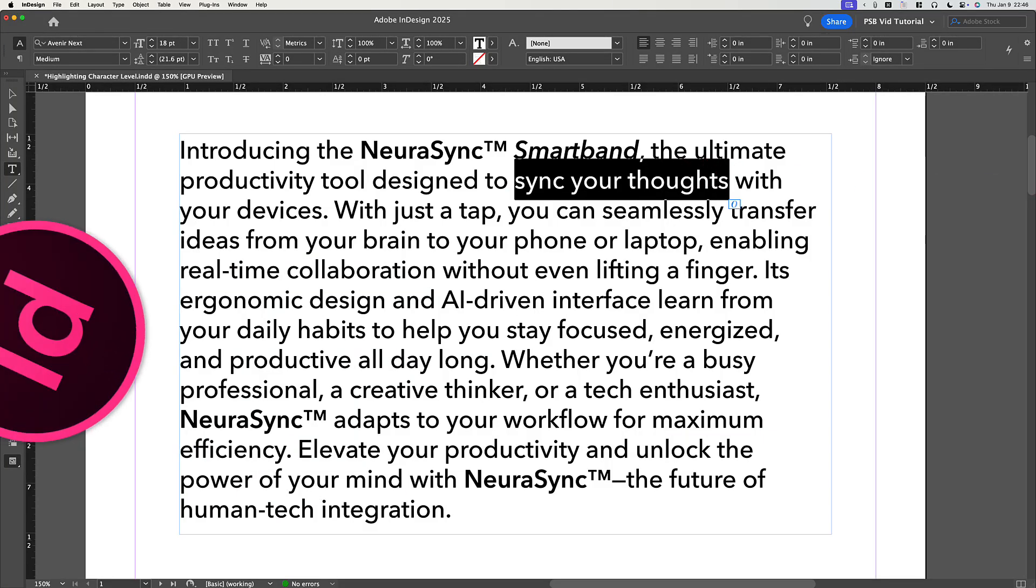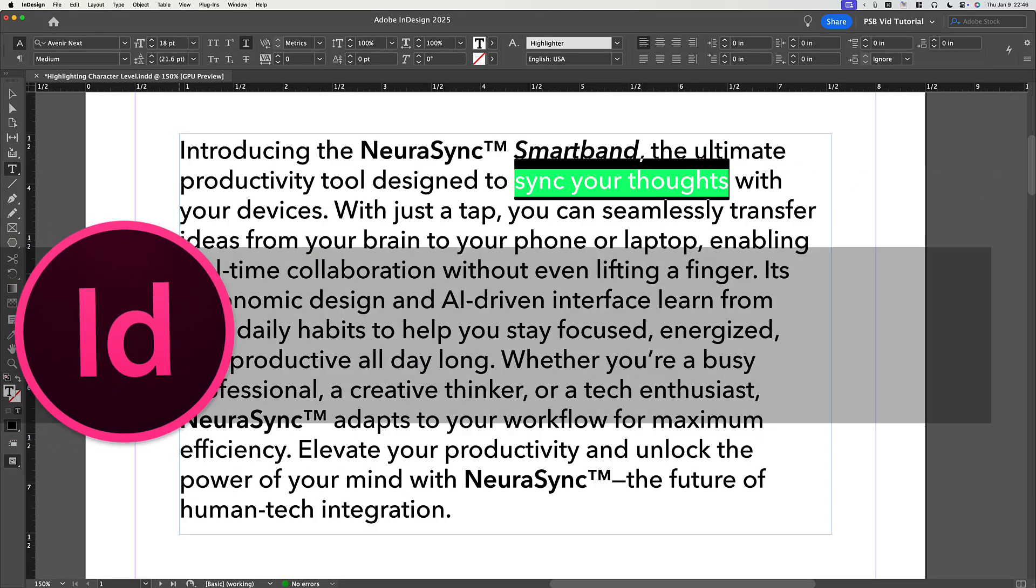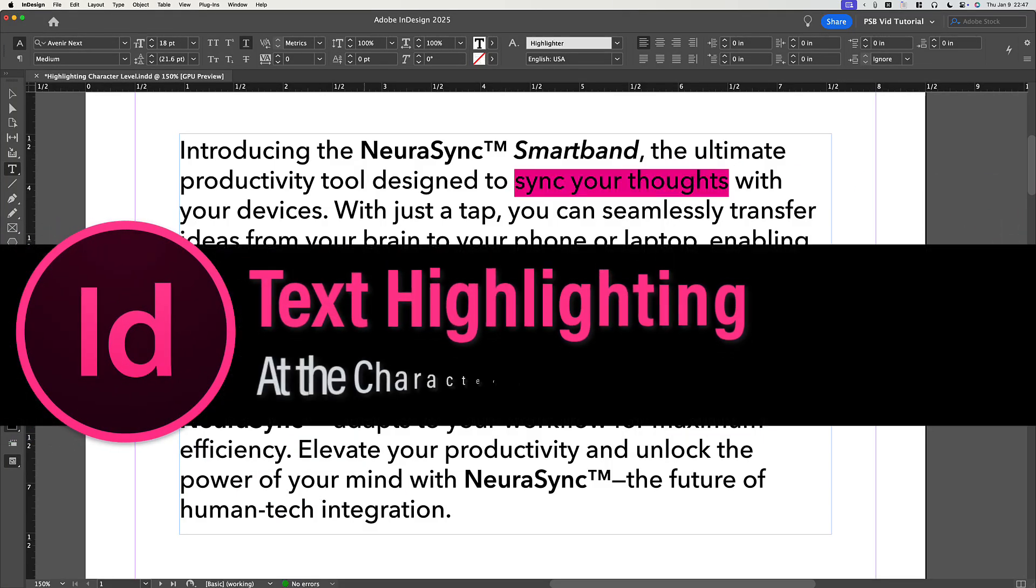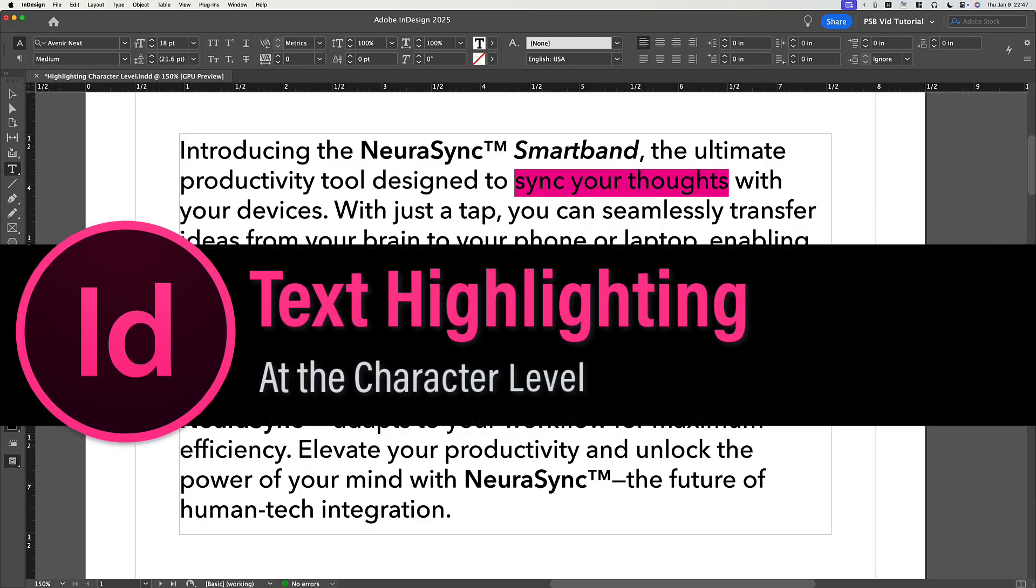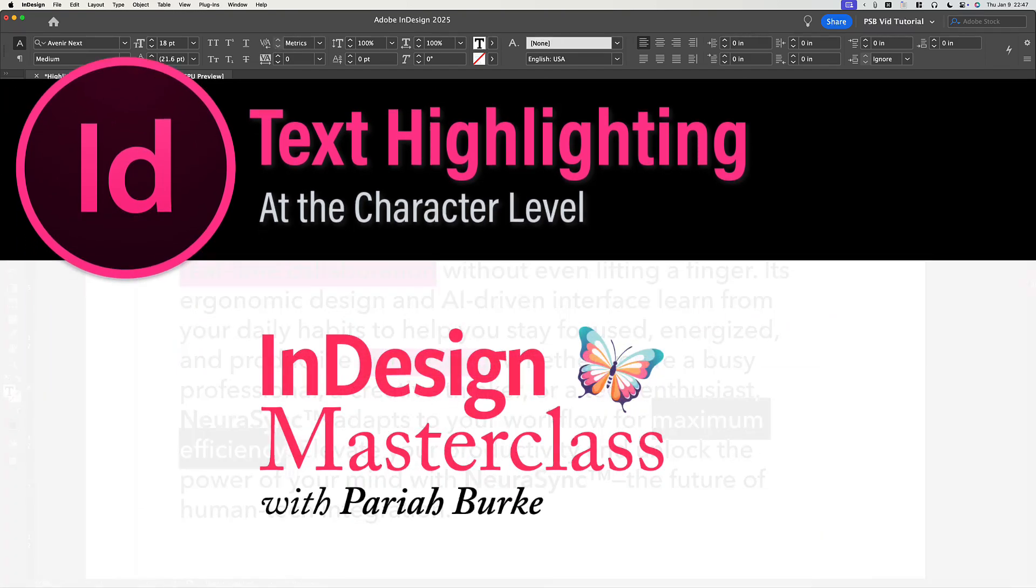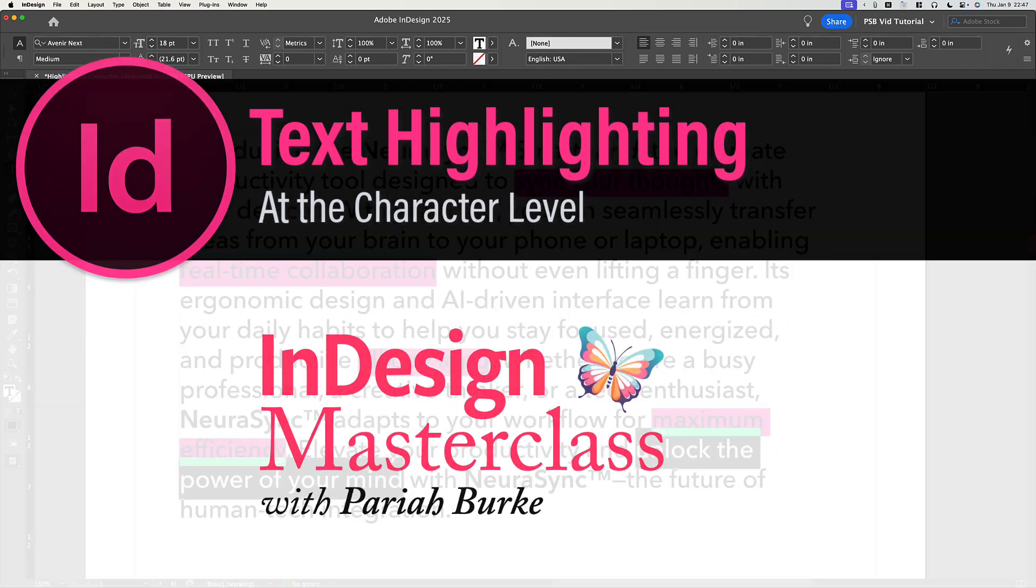Highlighting text in InDesign is fun and easy. In Adobe InDesign, you can easily create a highlighter effect using underlines and the underline options.